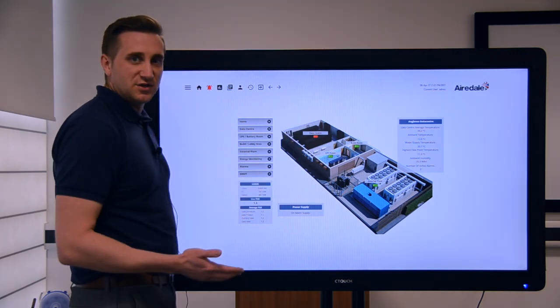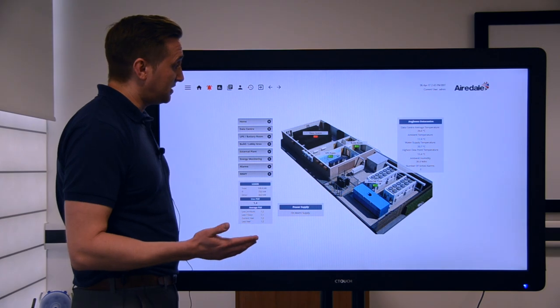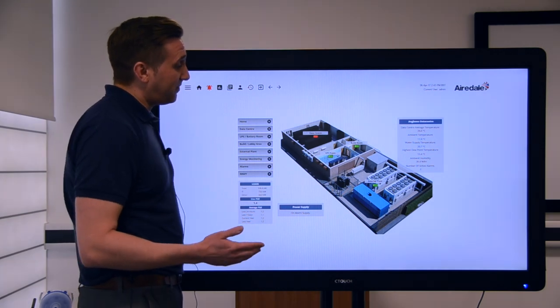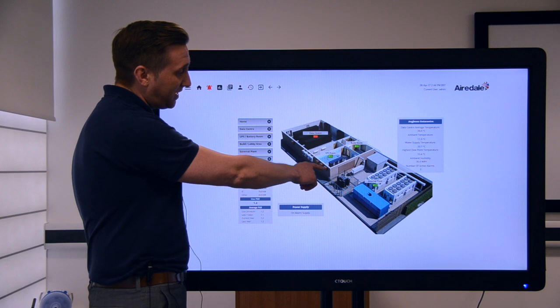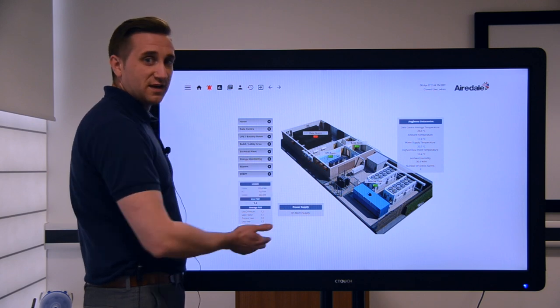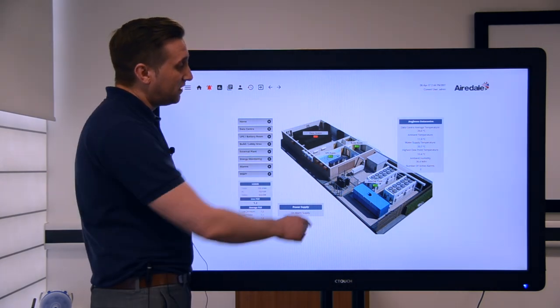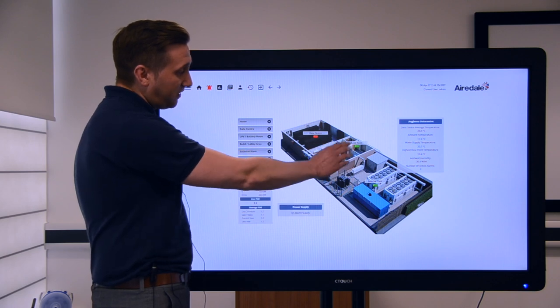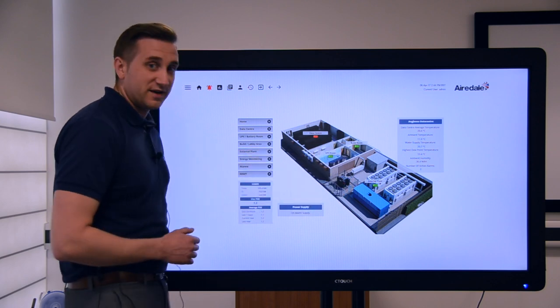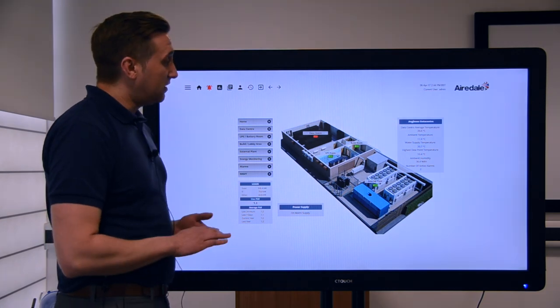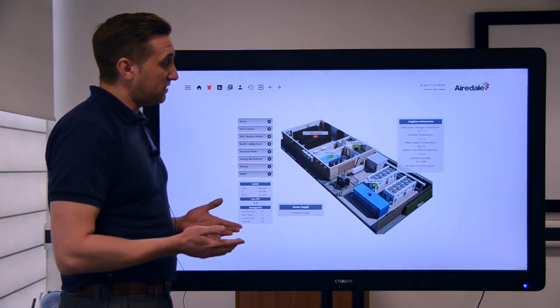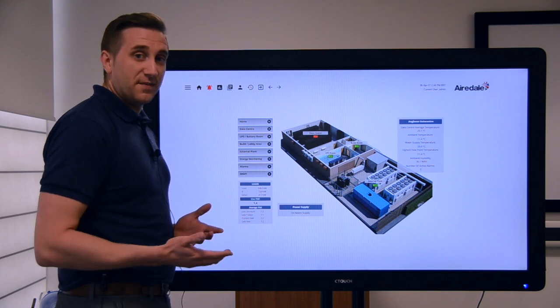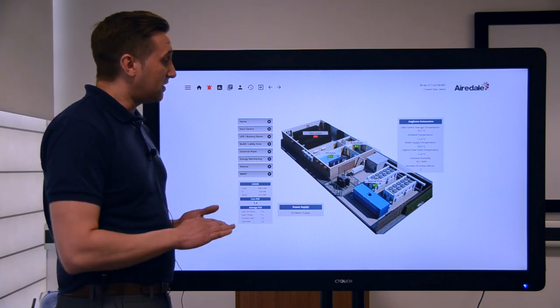We pick up information from the UPS's in terms of the facility load and how much current energy is being pulled. We have the outside external plant as well which is where all the heat is rejected, so that's the chilled water, the chillers, the free cooling chillers which use the outside ambient to reject the heat through the free cooling coils.